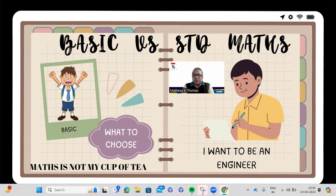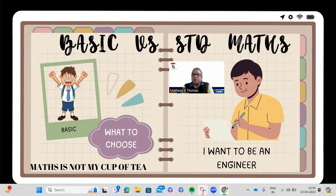Hello dear students, teachers, parents, and all those listening to this video. I got many queries, especially from class 9 and 10 students and their parents, on what is the difference between basic maths and standard maths.